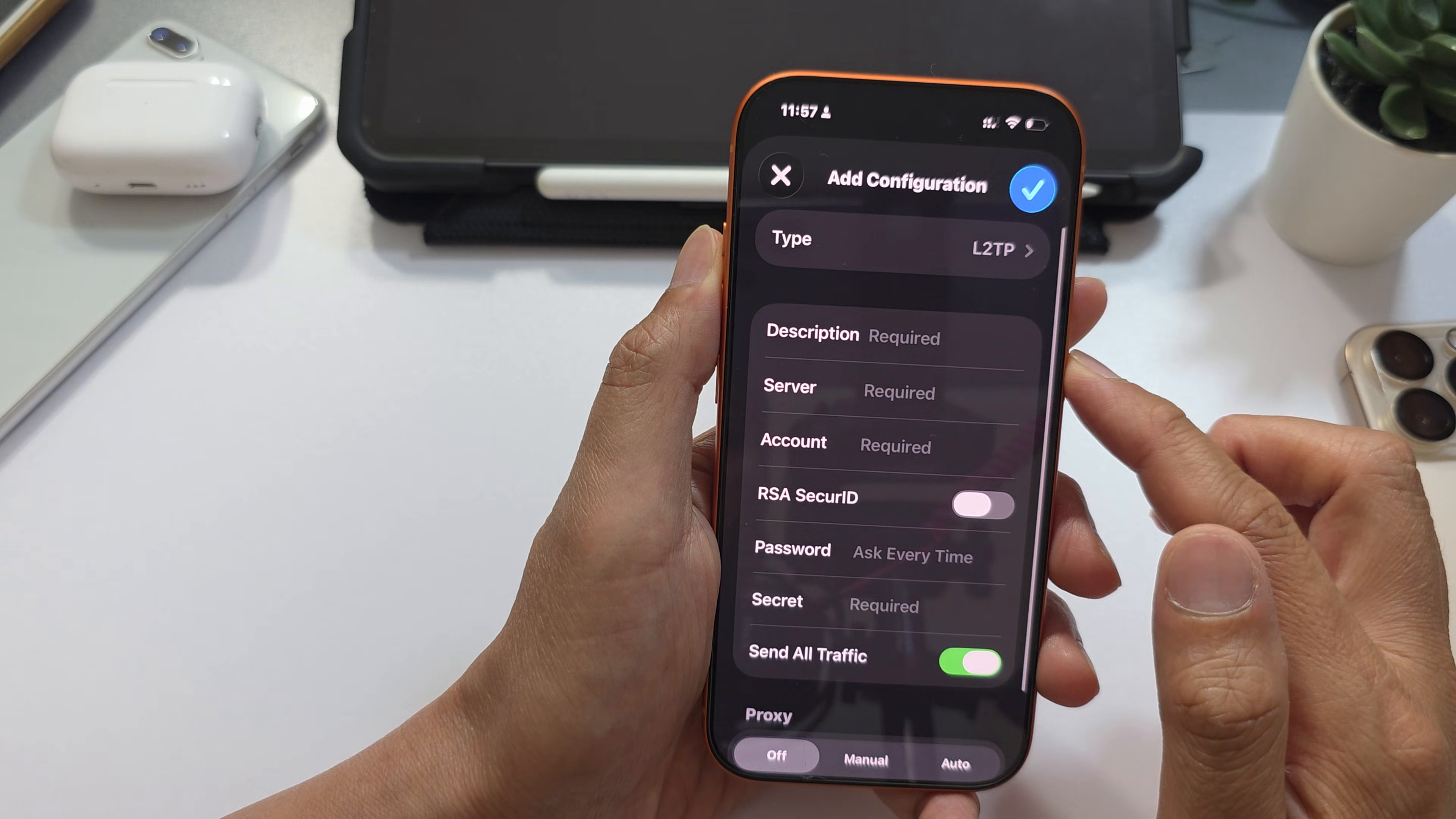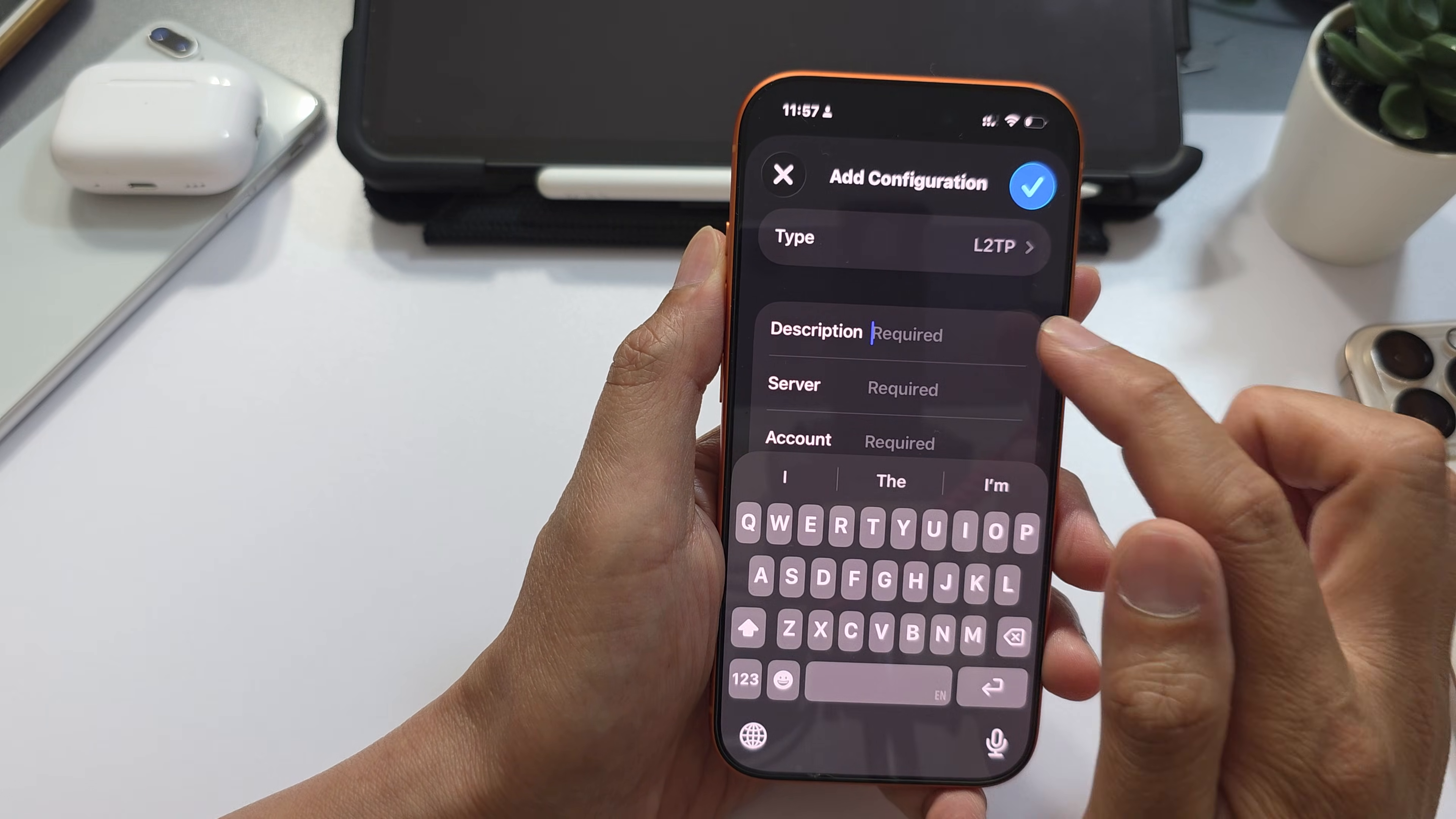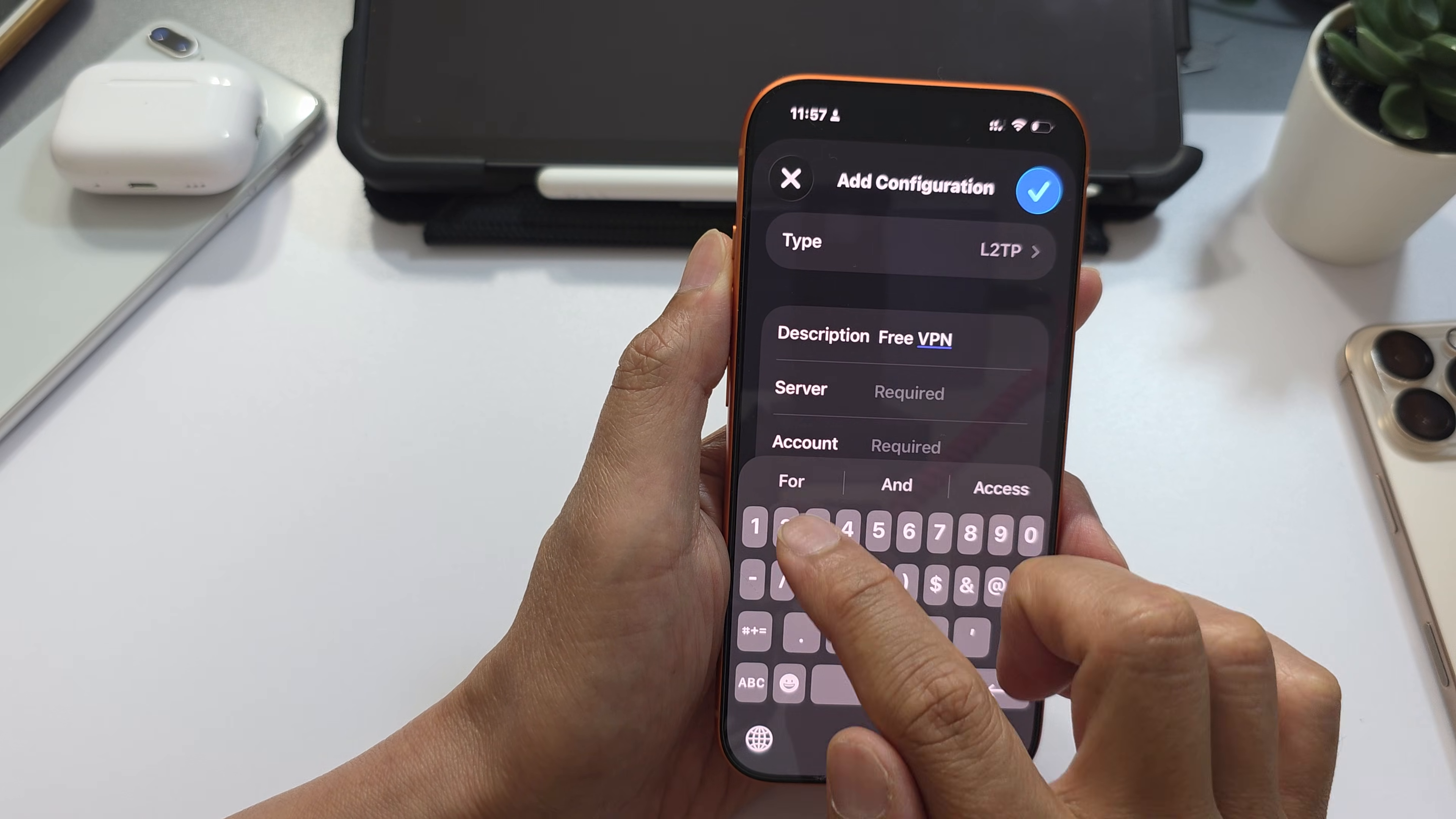Go back and in here, put in the description. You can name it whatever you like. I'll put in Free VPN 2.